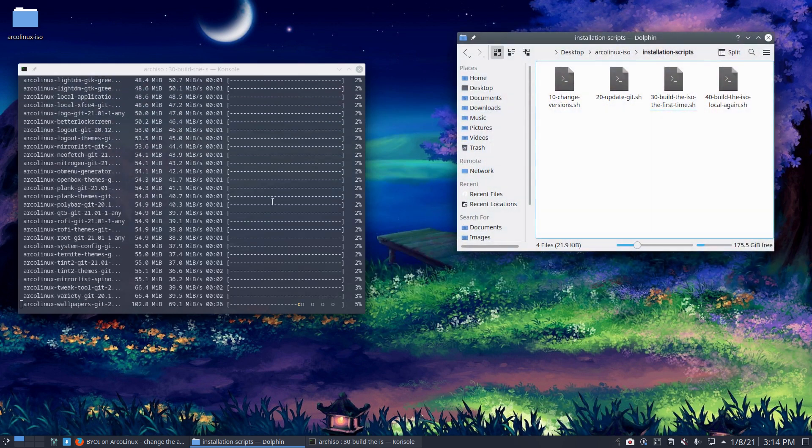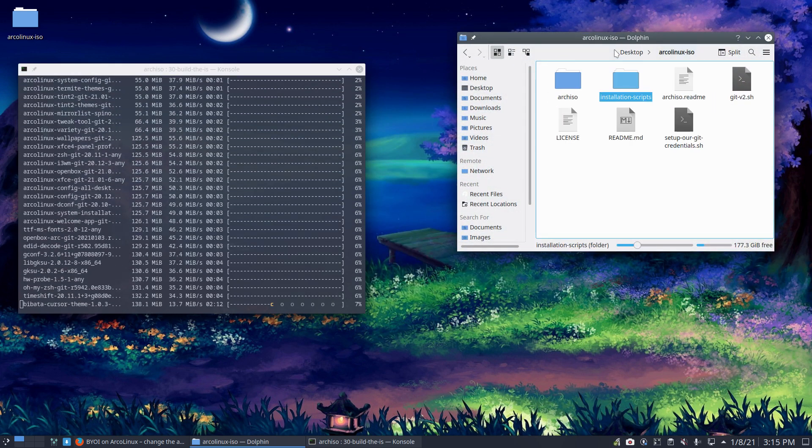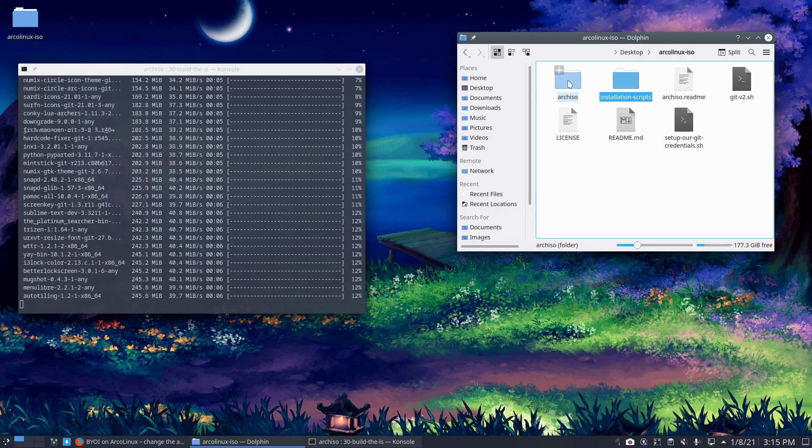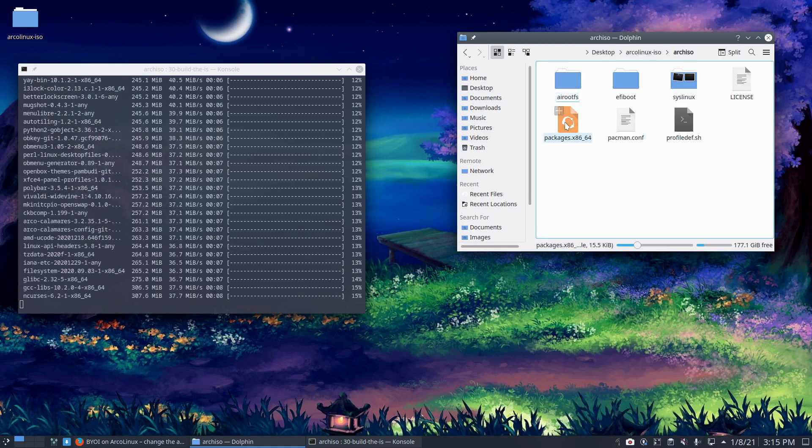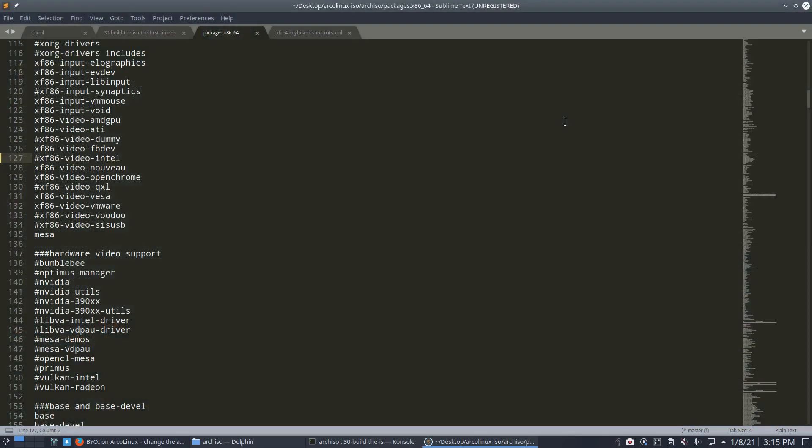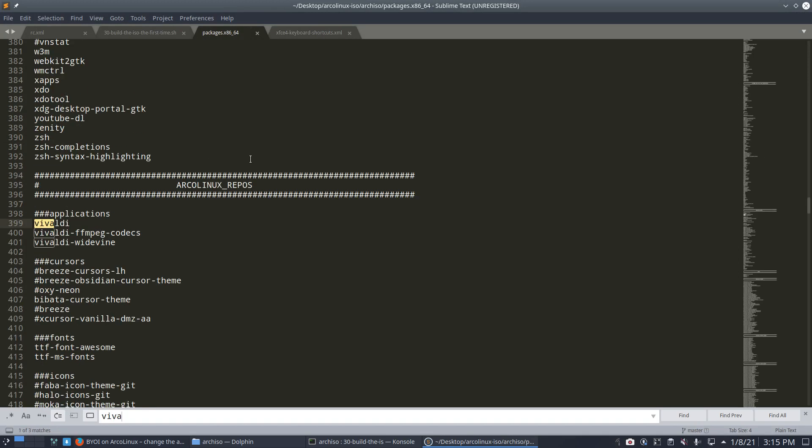You say, oh, wouldn't it be nice if Vivaldi was not on there, if GIMP was not on there. So this is our flagship recipe, let's say, or packages list, right? Control Find. If you want to have this, Vivaldi. Okay, Vivaldi, you're out. So either you delete everything or you just put a hashtag in front of it.